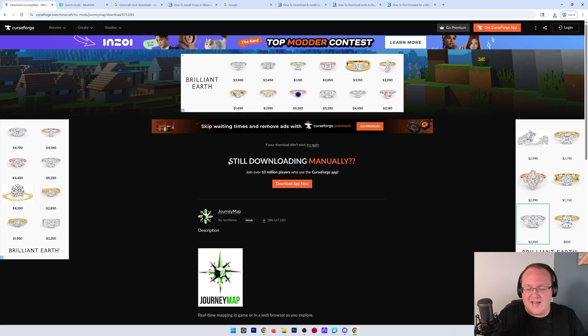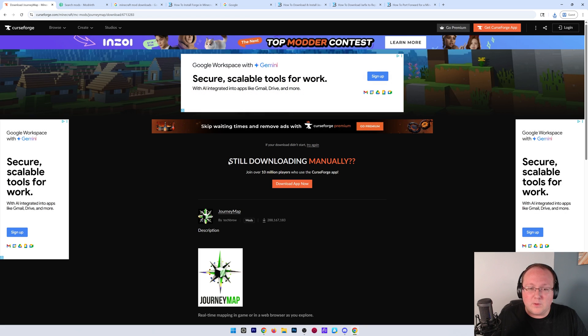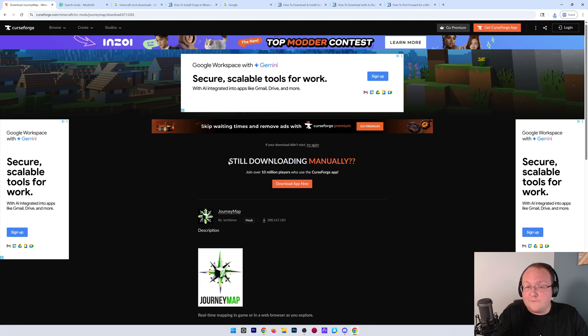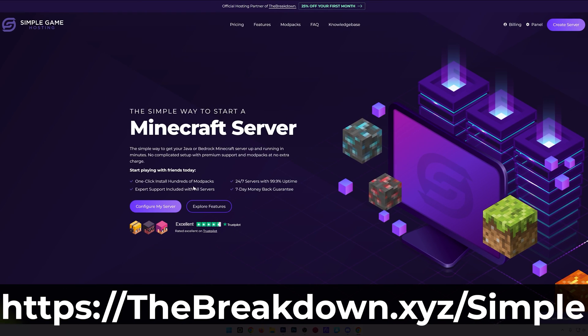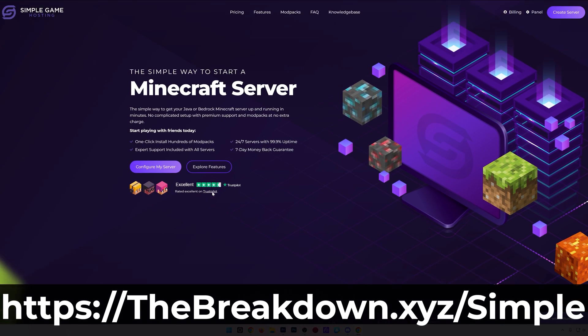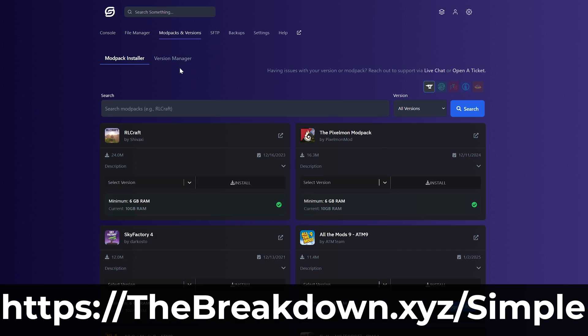But what if you don't have to worry about any of that? You don't want to have to worry about your computer specs, you don't want to have to worry about how difficult it is to start a server, port forwarding, allowing your friends to join, only making sure the IP goes out to certain people. What if you just want a simple way to make a server? Well, that's where our company, Simple Game Hosting, comes in. At the first link in the description down below, the breakdown.xyz slash simple,